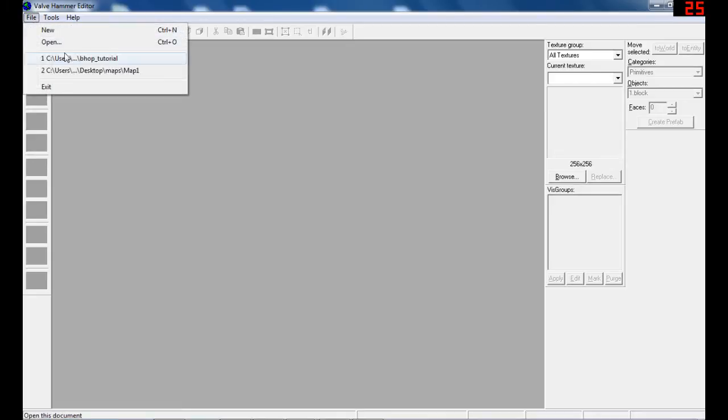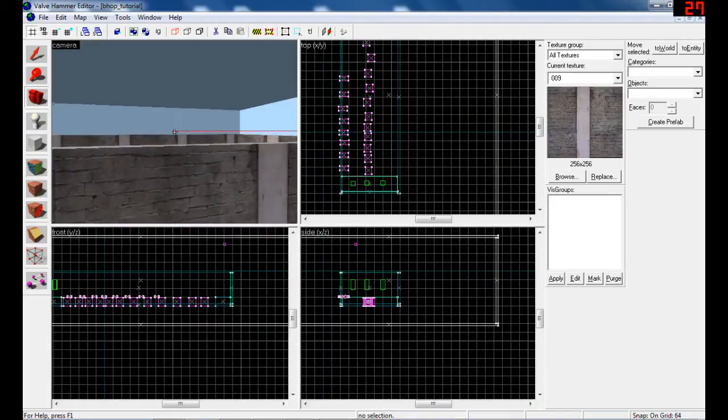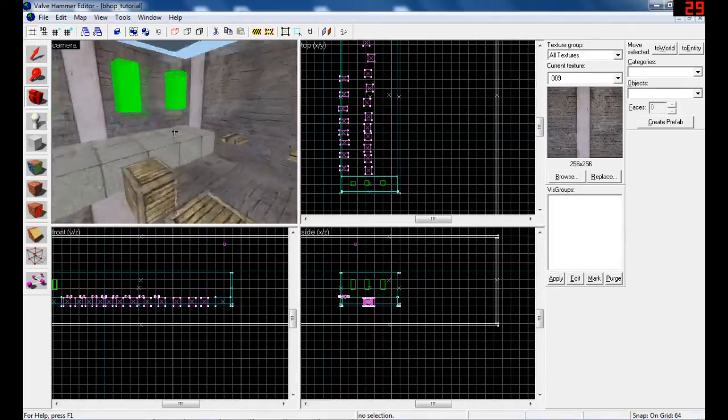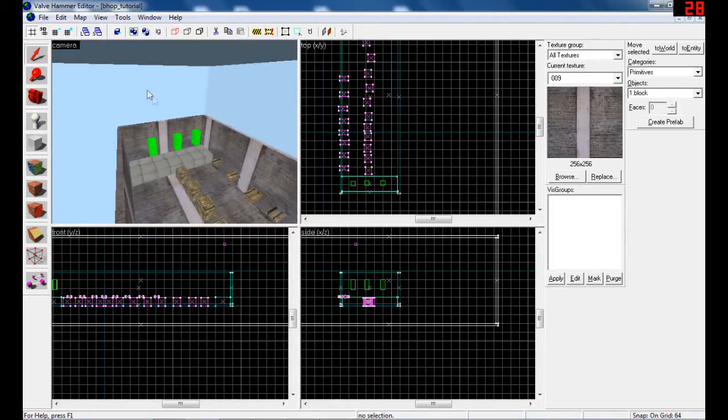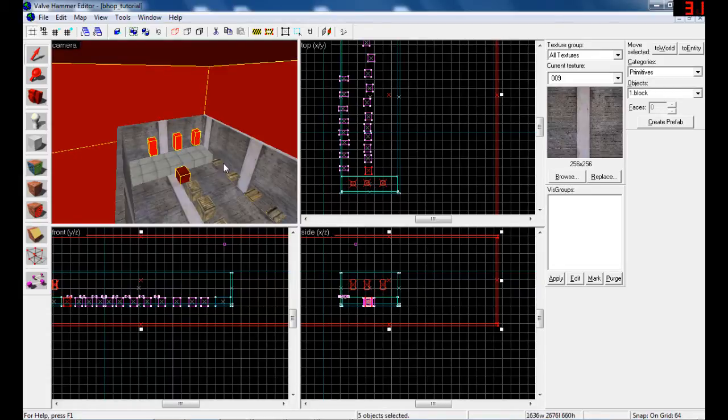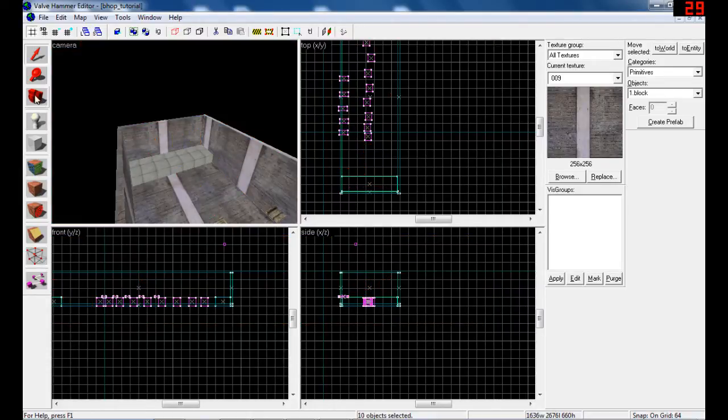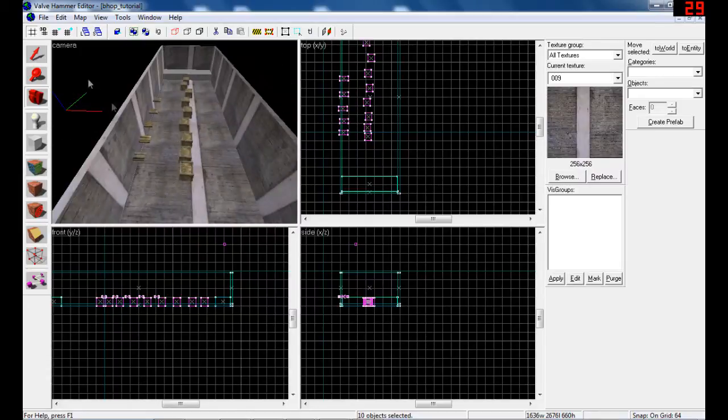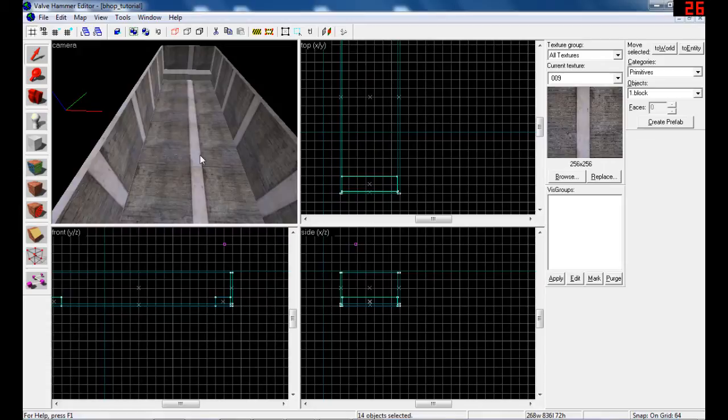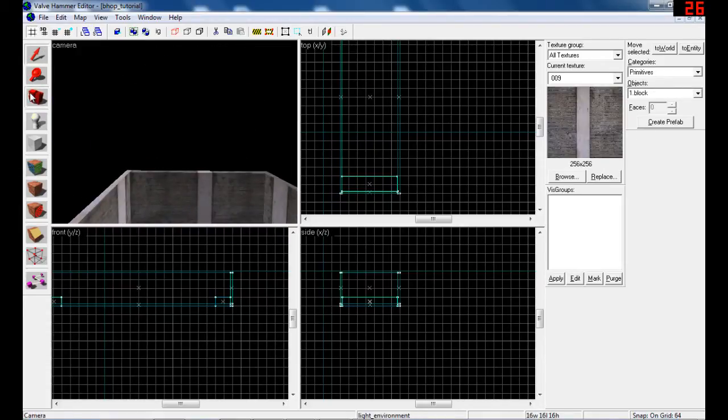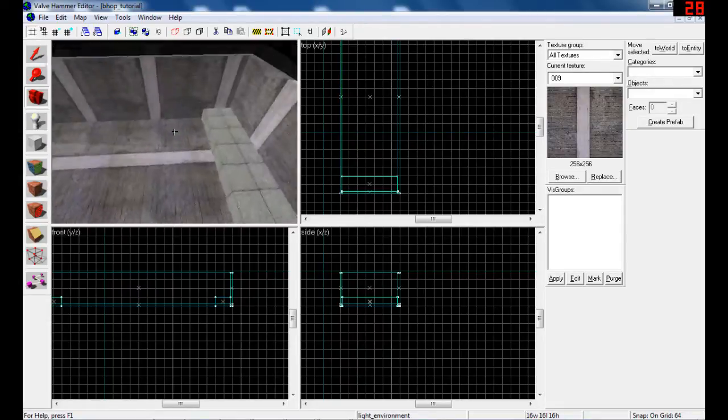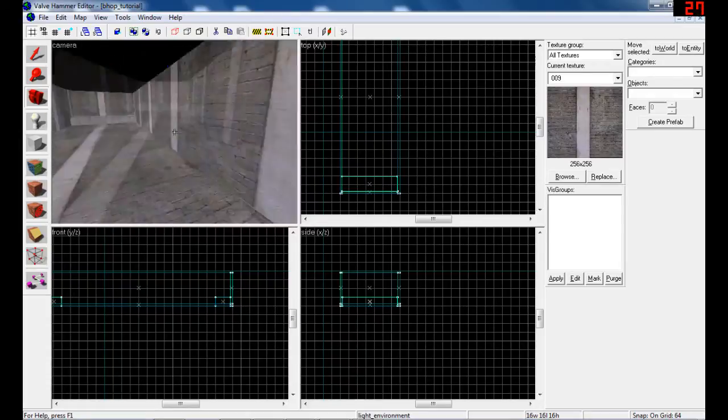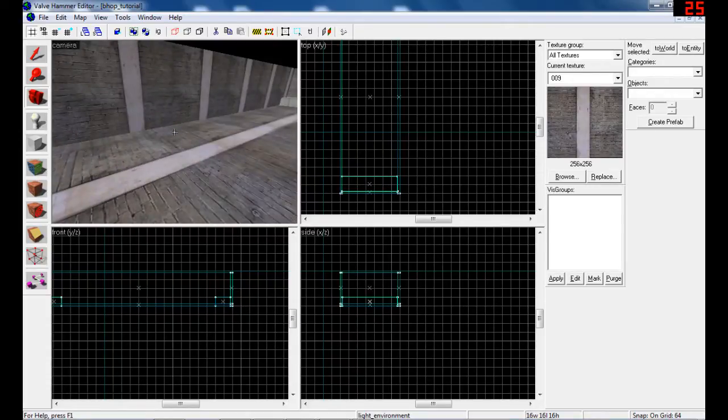So let's begin. I made a small map here with bunnyhop blocks but I'll delete all of this and make it with you once. Okay, so we have here a small room with two blocks on each side. Between them I'll put bunnyhop blocks.